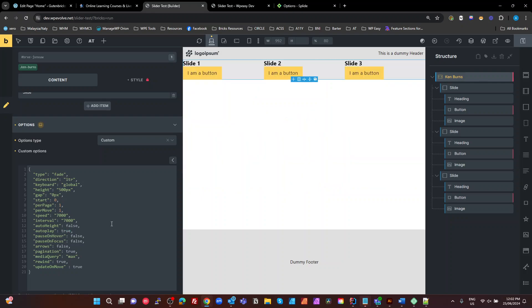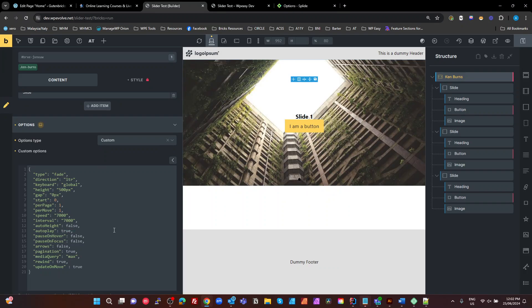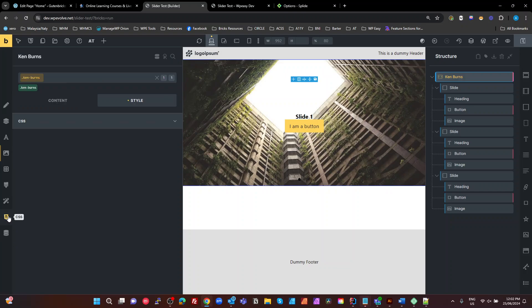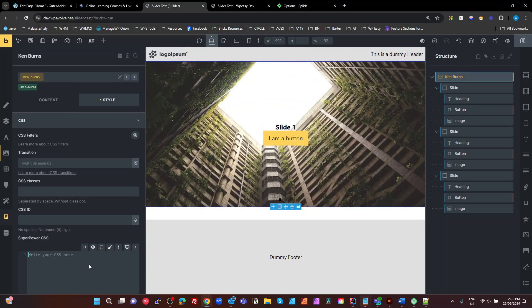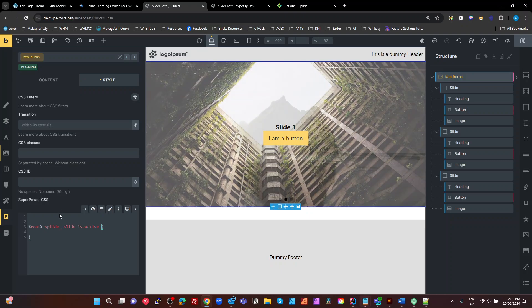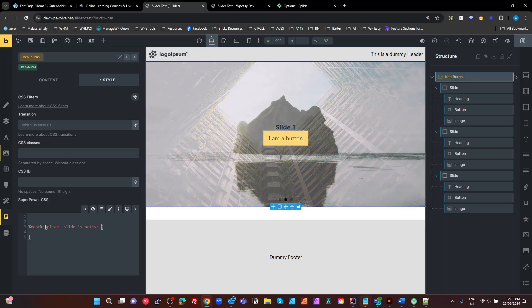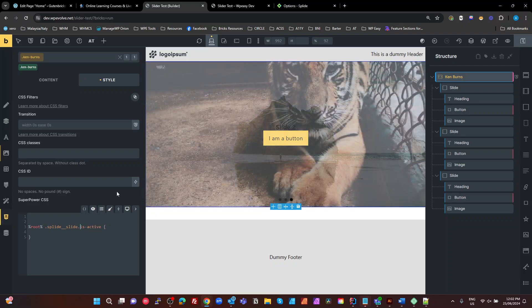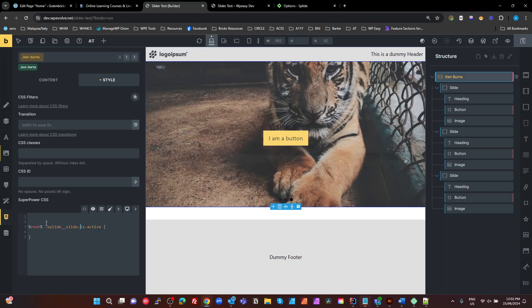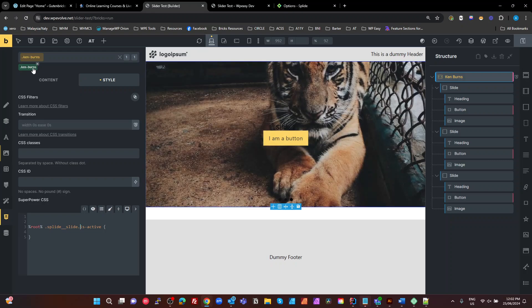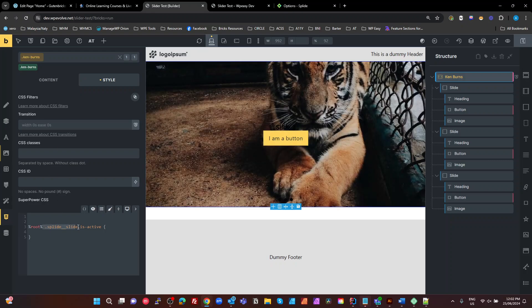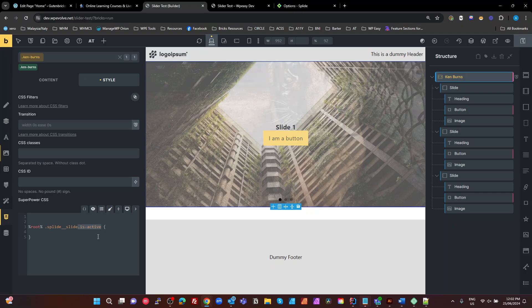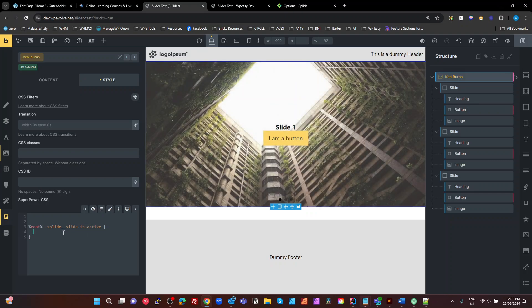I'm going to create some CSS now. So on the Ken Burns class, select our CSS. And we're going to add some CSS here, which will target when we're active. So I'm going to make that's a class. So we're going to dot. And because these two have to be on the same element, remove the space and replace that with the dot. So that's basically when our Ken Burns is followed by a splied slide with an is active class on the same element. That's what we're going to target.